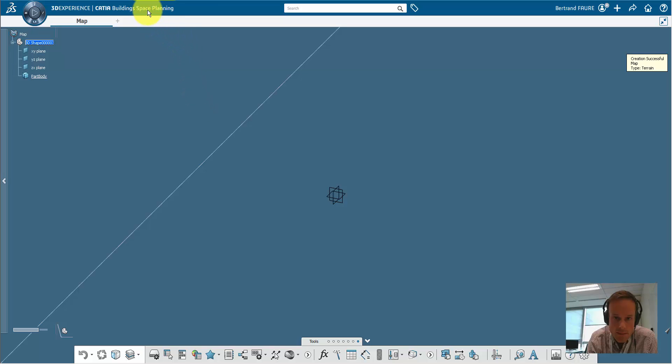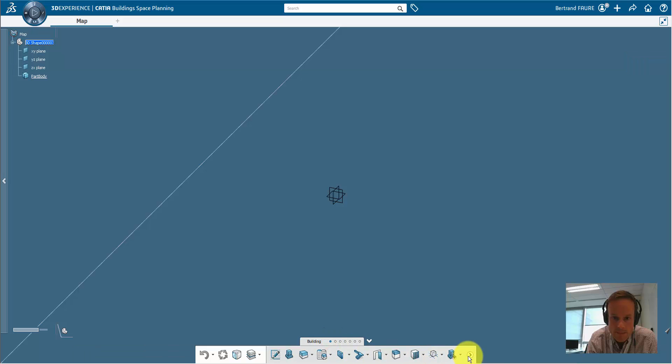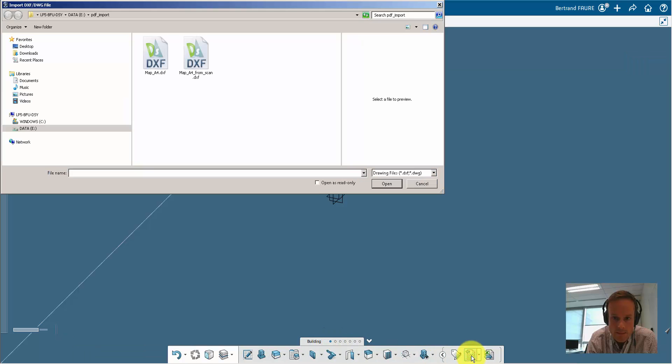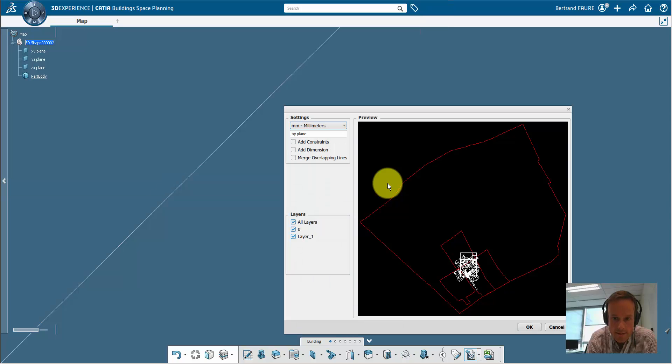Make sure you are in building space planning, and import the DXF file.